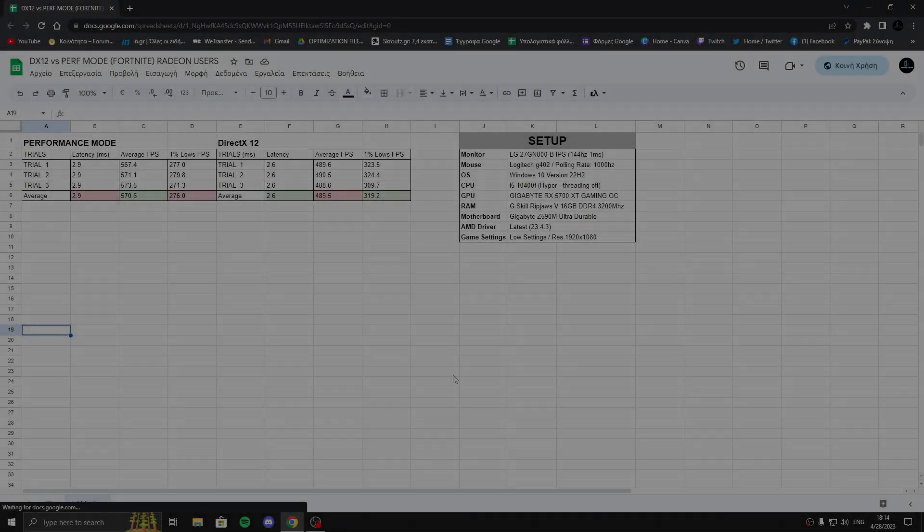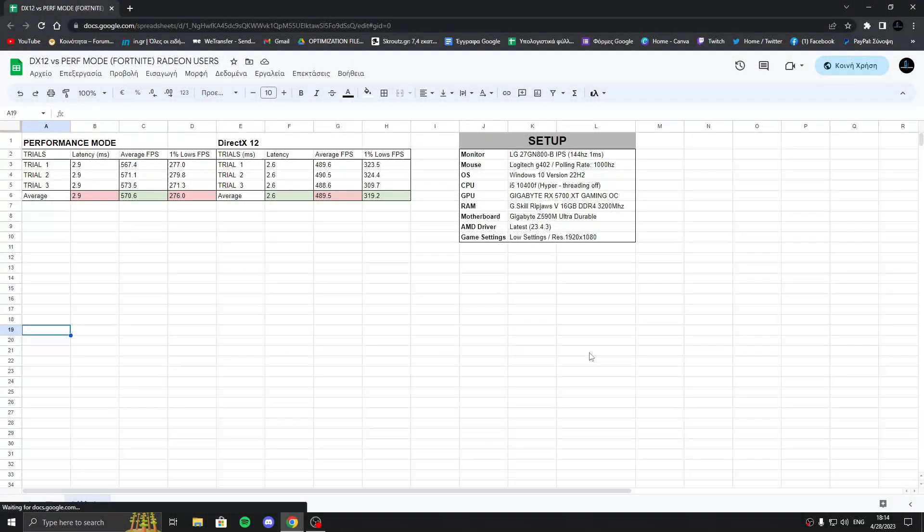Hello guys, in this video we have a comparison between Performance Mode and DirectX 12 for Fortnite. Of course, I'm talking only for AMD users.